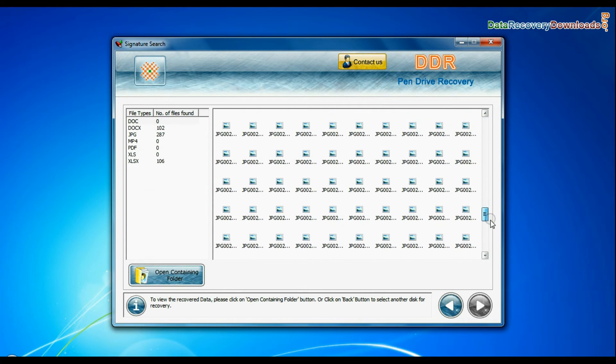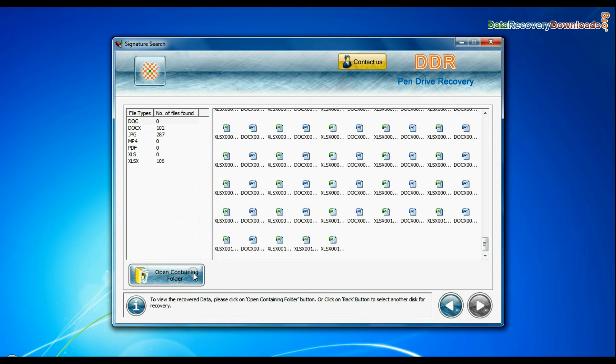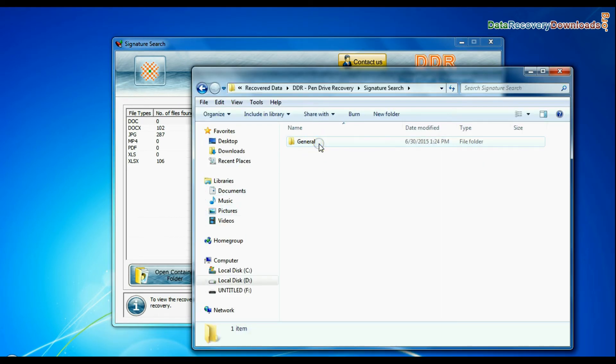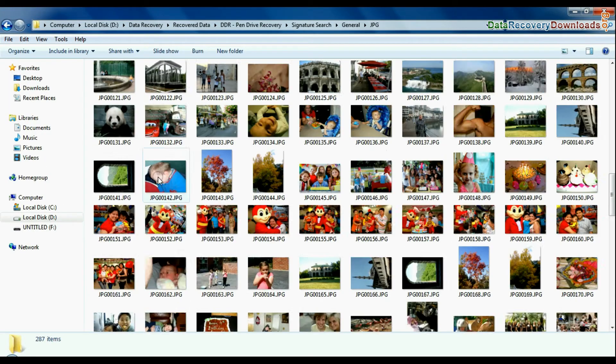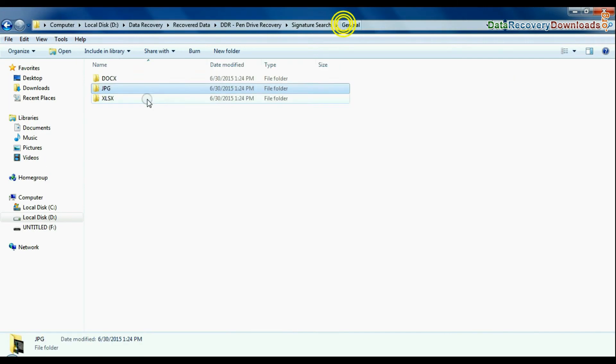Data recovered successfully. Click on open containing folder and view recovered data. Thanks for watching this video.